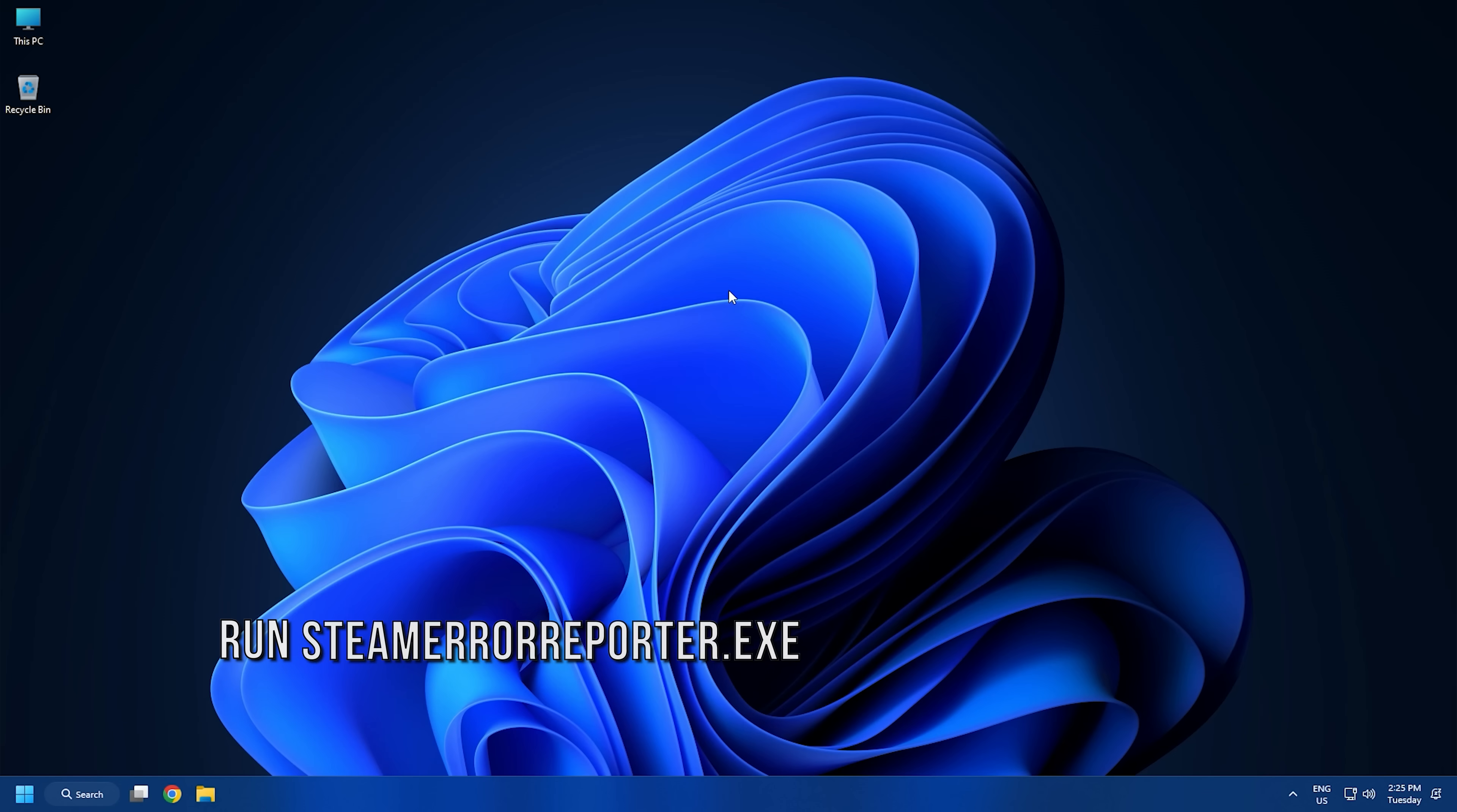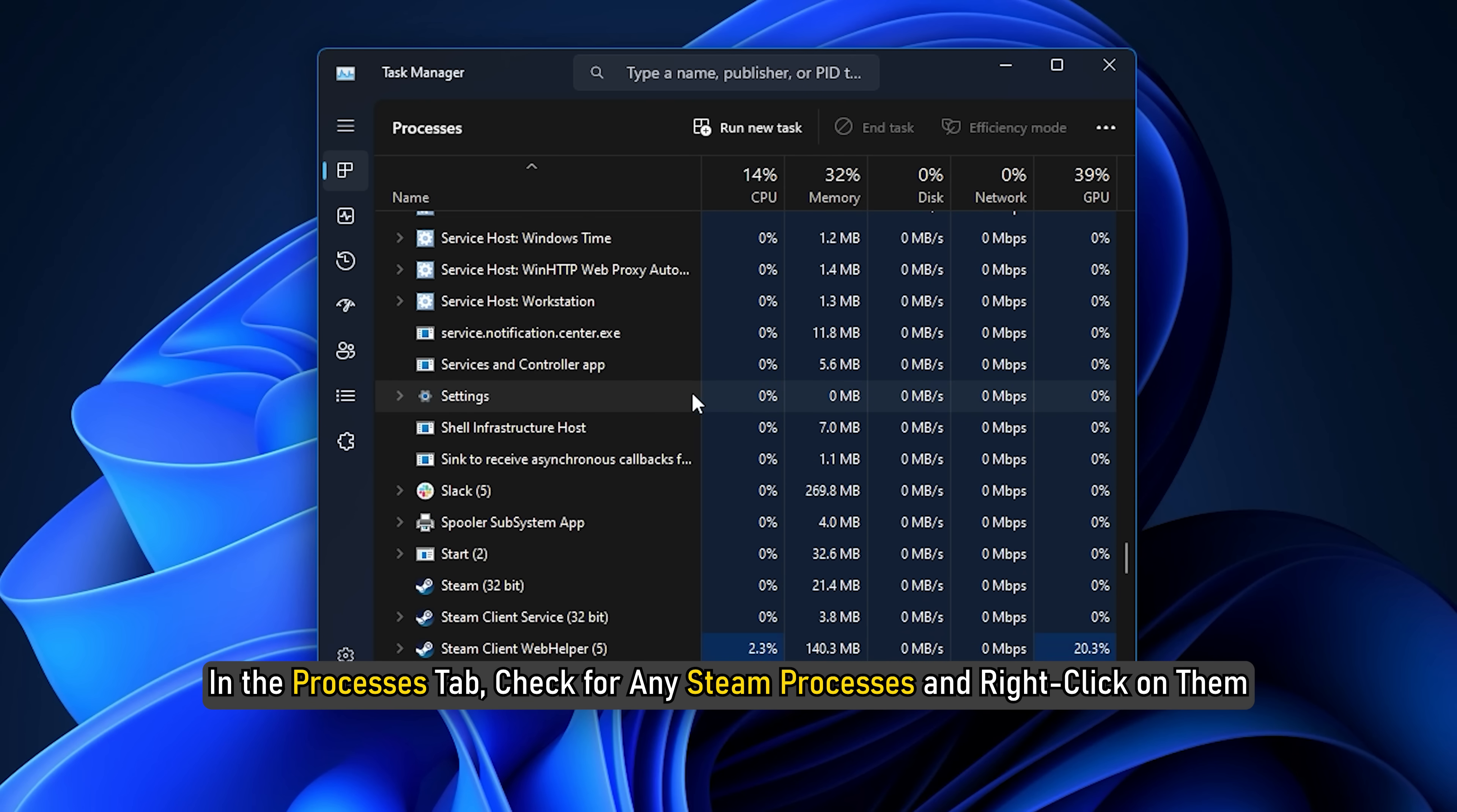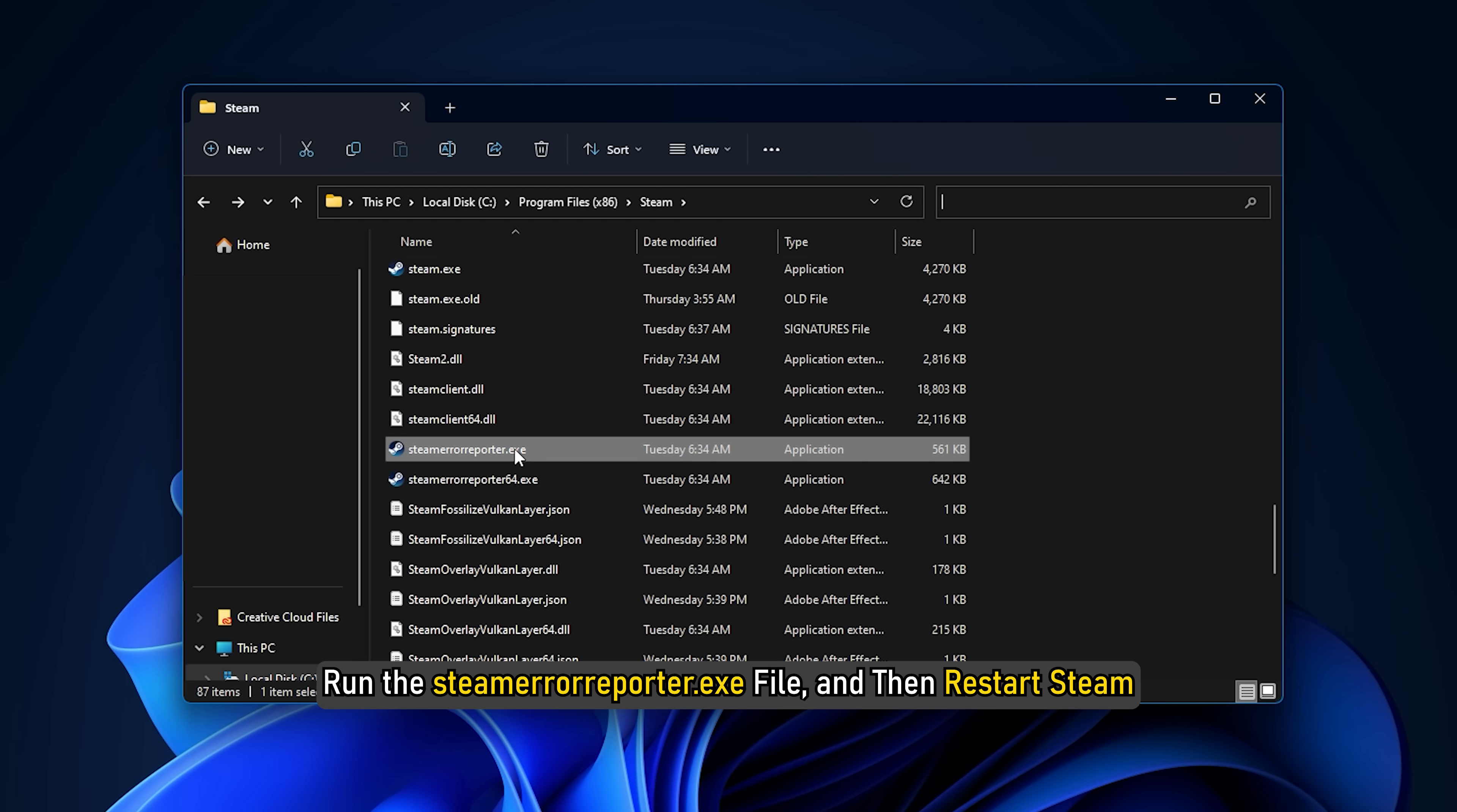Method 7. The next thing you can try is run the steam error reporter.exe file in the steam folder. First of all, exit steam and close all the related processes from task manager. Right click on the task bar and select task manager. In the processes tab, check for any steam processes and right click on them. Select the end task option. Next, open file explorer and move to the steam installation directory. Run the steamerrorreporter.exe file and then restart steam.